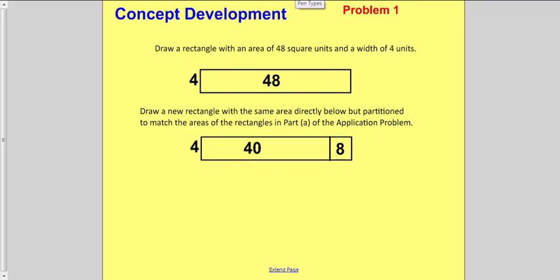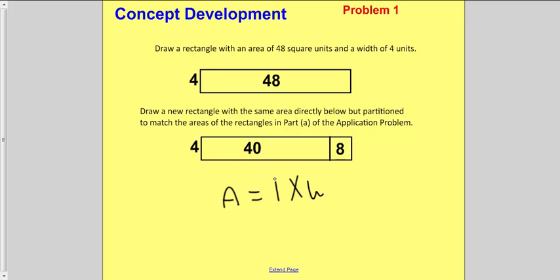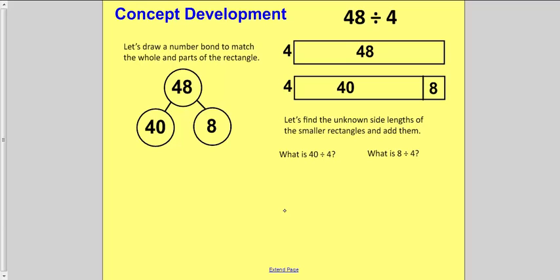Below that, I want you to draw the same rectangle, but we're going to divide it into two parts: 40 and 8. To find the area of a rectangle, we do length times width. Here we have the area and the width, so we're trying to figure out the length. Beside your two area models, draw a number bond with 48 at the top as your whole, and 40 and 8 as the parts.